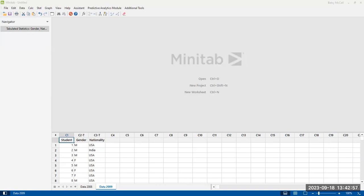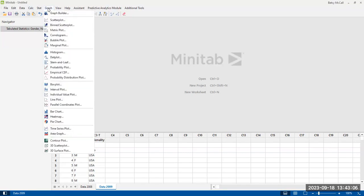And so what we're going to do is we're going to use one of these data sets to create a bar graph. Now there's two different ways that we can go about doing this. The first is under the graphing tab, we're going to scroll down and select the bar chart.